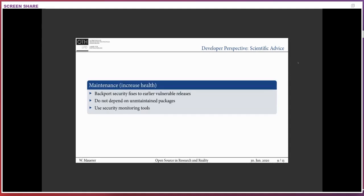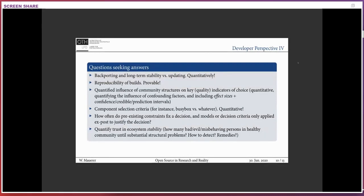The questions that seem relevant to a scientific audience — those answerable by measuring data and building mathematical models — very often do not address the questions that are actually relevant to open source communities. I've come up with a list of questions from the open source point of view that would be very interesting to address in the scientific literature, but that have not found any answers there so far.